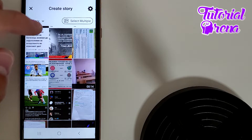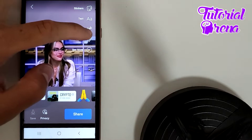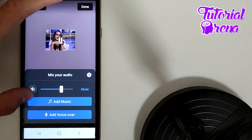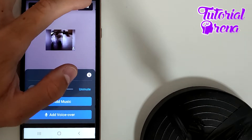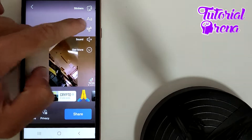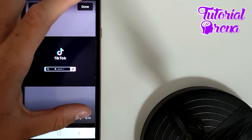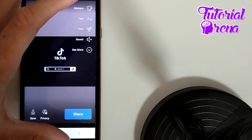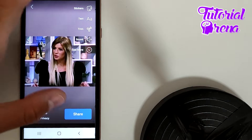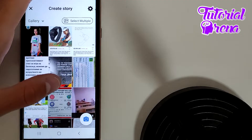If you select that video and check the trim option, it says that you only have 14 seconds to use. So if you want to add the full version of this video, here is what you're going to do.